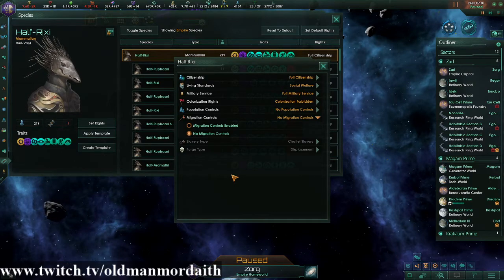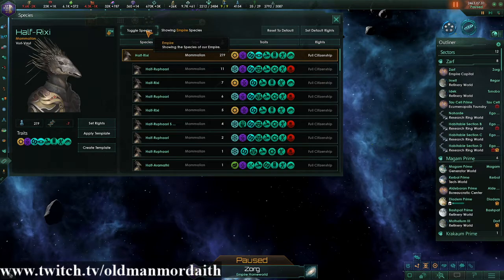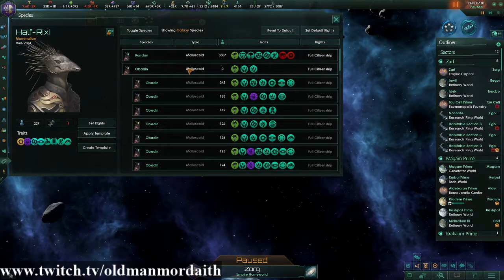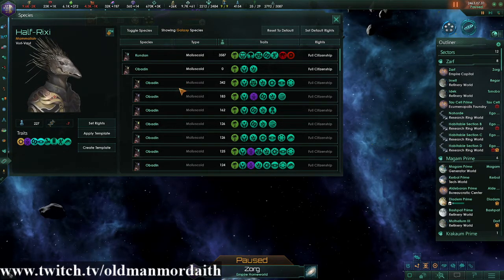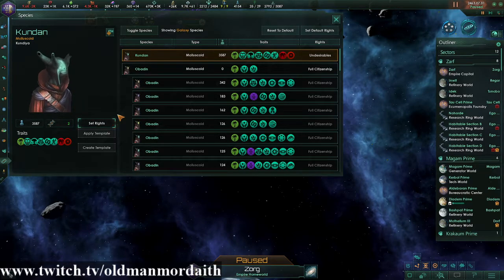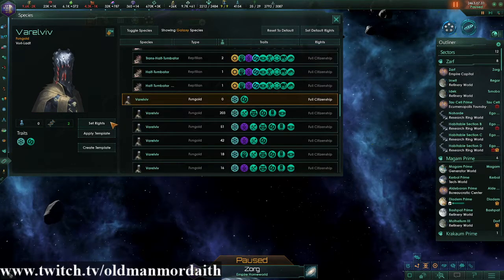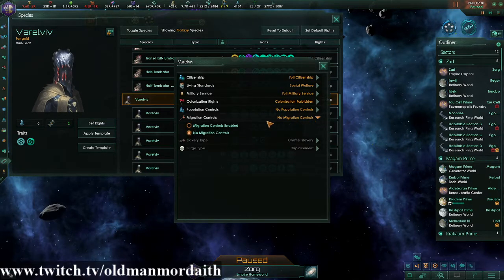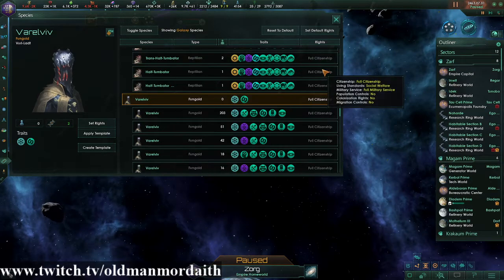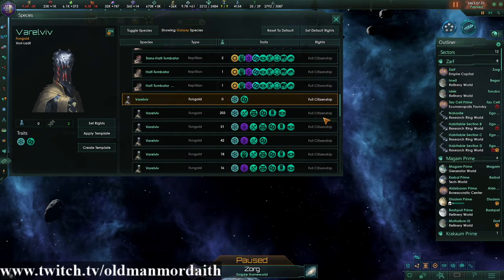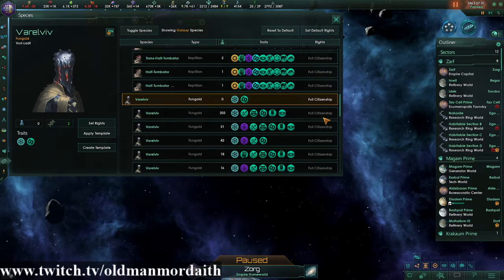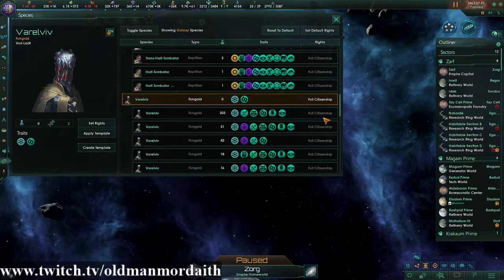In theory, you should be able to toggle on the galaxy mode and select species of other empires that you may not want arriving on your planet. So, like, if we didn't want the Kudon to come here — we can select another species, set their rights, and set that to migration controls enabled. Those guys aren't going to be able to come from other empires into our empire because of the migration treaty. This will allow you to keep a really undesirable species' populations down. I've never tested it as of the recording of this video, but I suspect that's the case.